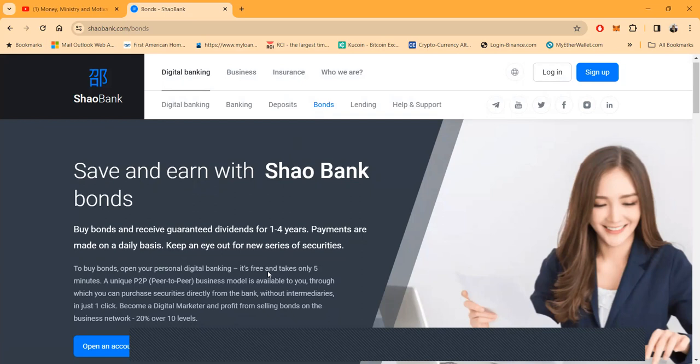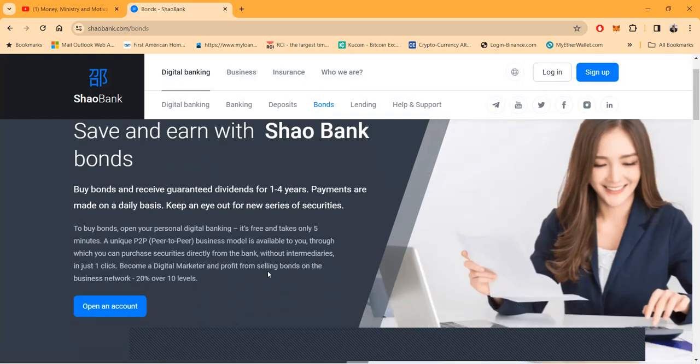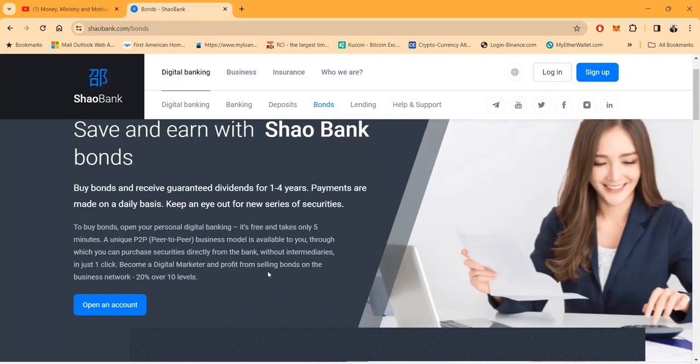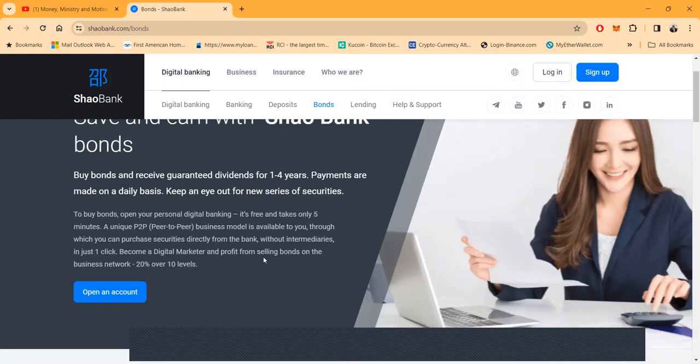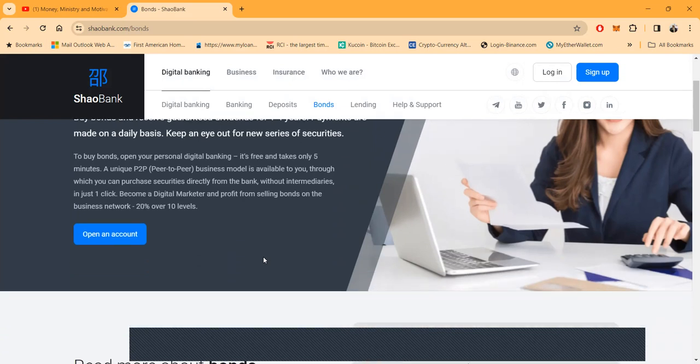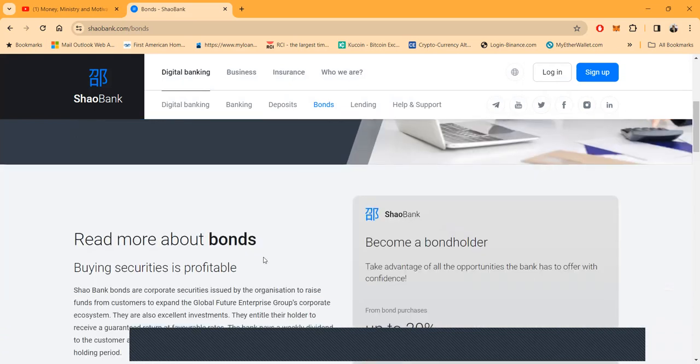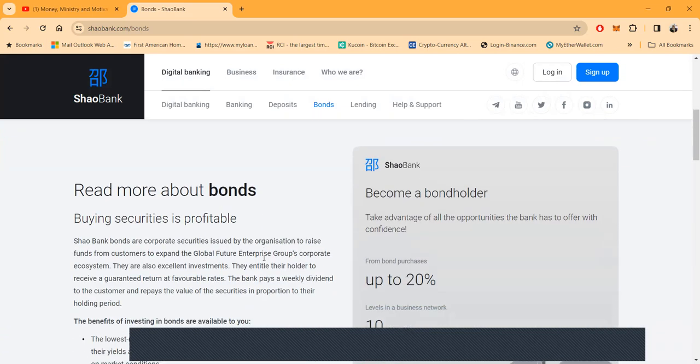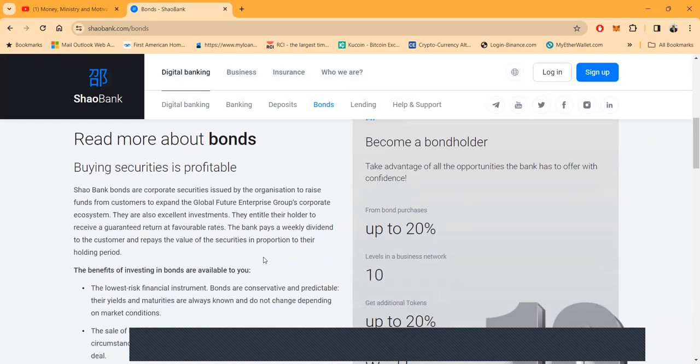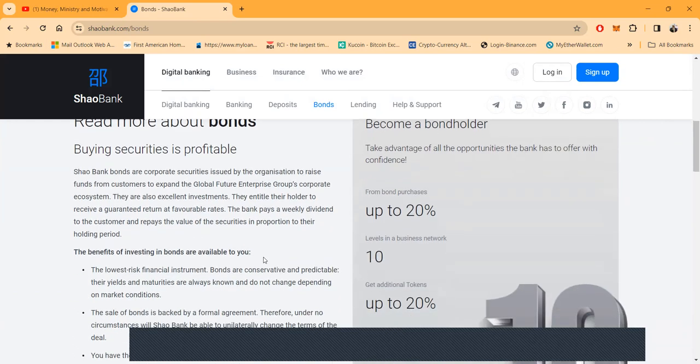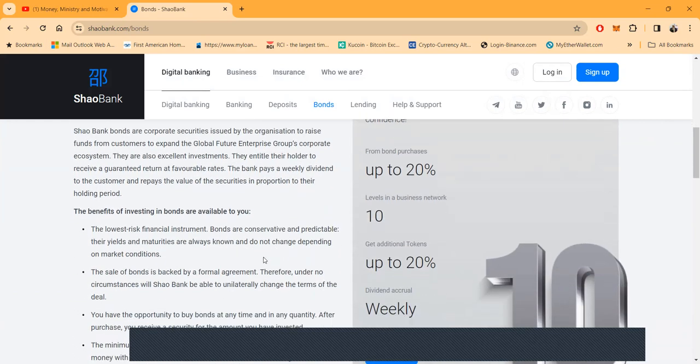They do have bonds. This is what most people get into. You can buy bonds very simple. It's free, it only takes five minutes to apply. And then folks, if you refer this, you can get paid down up to 20 percent at all of those different levels.